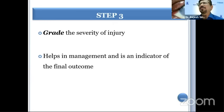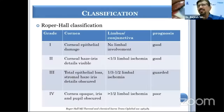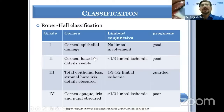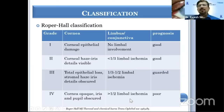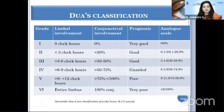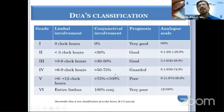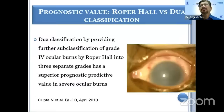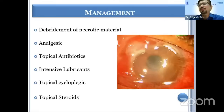Assessment of severity should be done by checking the size of the epithelial defect and checking the limbal ischemia, so that management differs with different grades and you can explain the prognosis to the patient. The Roper-Hall classification is the gold standard, dividing chemical injury into four grades. DUA's classification further divided grade four into three parts, allowing better explanation of prognosis. A study from our center showed DUA's classification is better in explaining prognosis to the patient.